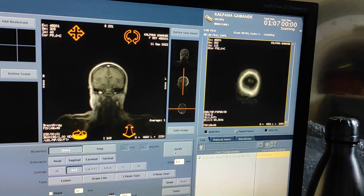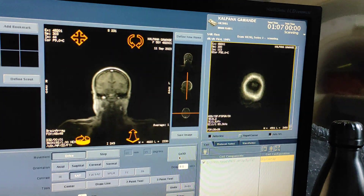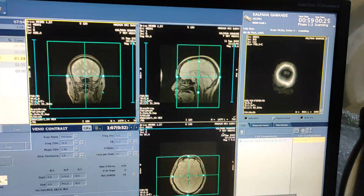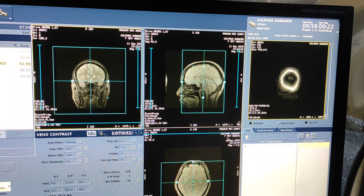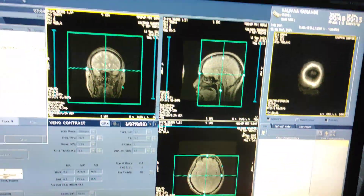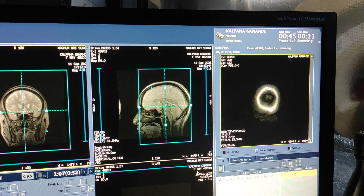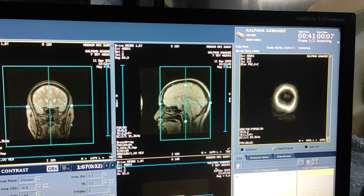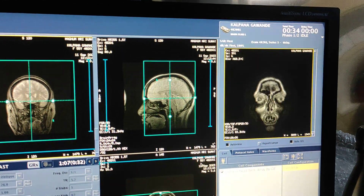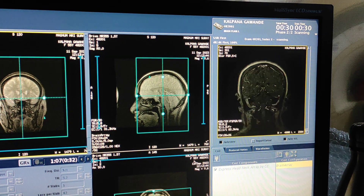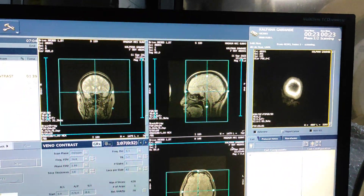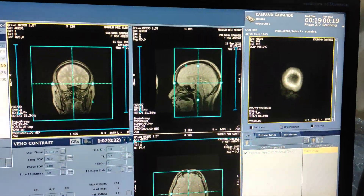Now I will ask that person to push the contrast. As soon as he started contrast, I clicked on the scan. The first phase will be arterial and the second phase will be a delayed contrast for sinuses. I am taking only two phases here. This is the first arterial phase. This is almost venous — contrast is there, but mostly arterial plus venous. The true venous will come in the next phase.